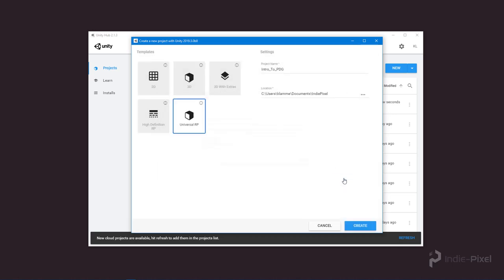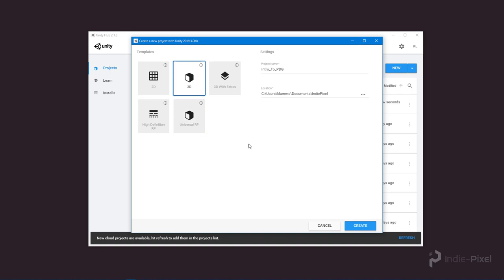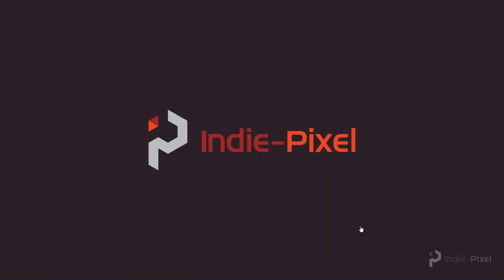So I'm going to select 3D and set up the Universal Render Pipeline manually. I'm going to hit Create. Once Unity has gone and created the project, I will be right back.